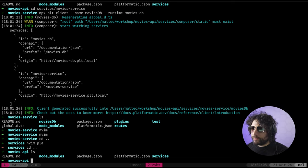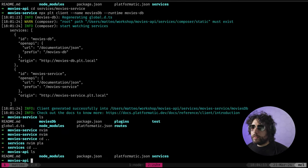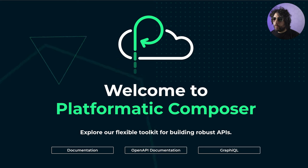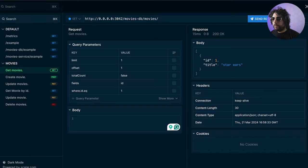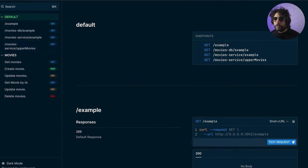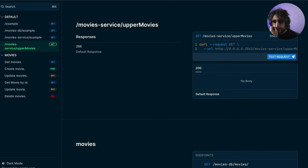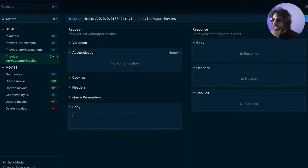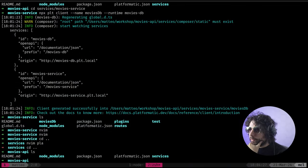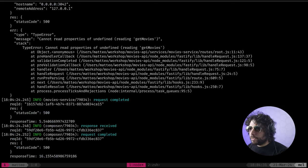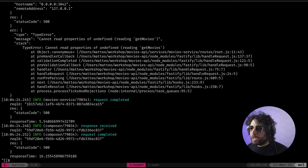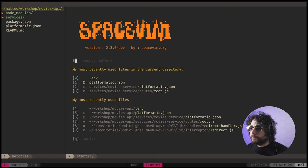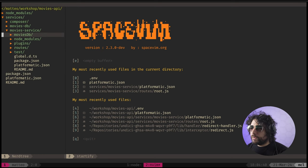We have created our client. Then we can go back inside our composer and now in default you can see that you have movie-service upper-movies. There is an error - 'undefined get movies'. Let's check and take a look. Movies-DB get movies.